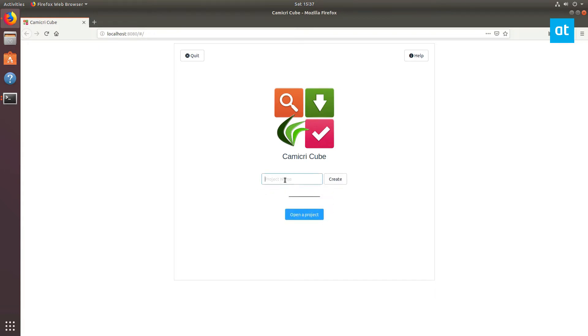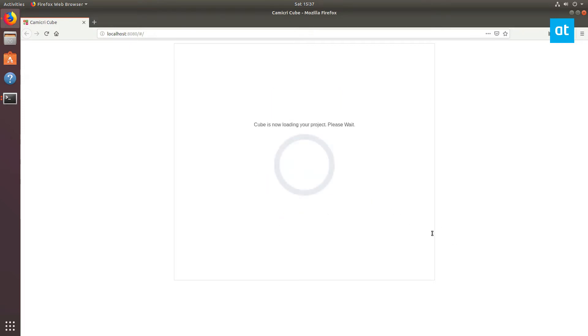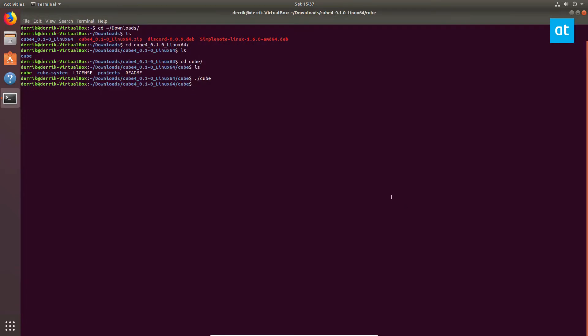The project will be offline. Click Create. From here you can open your project. Now this will load everything up.